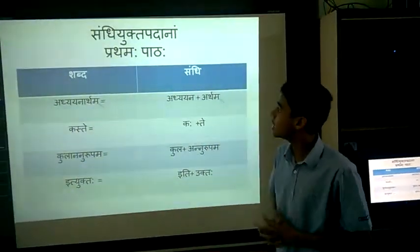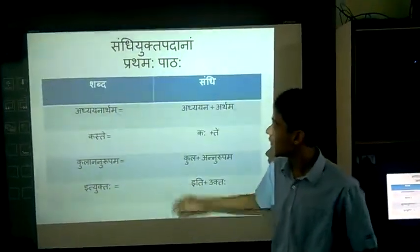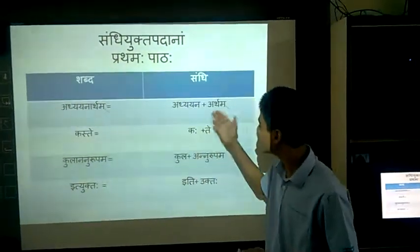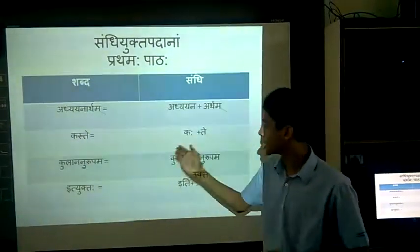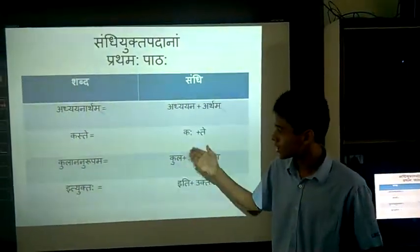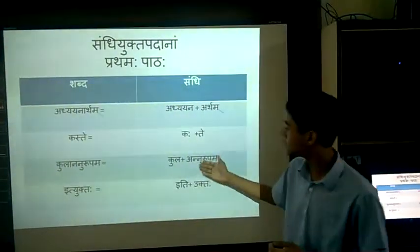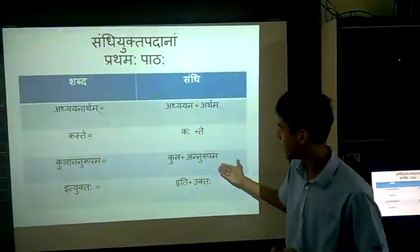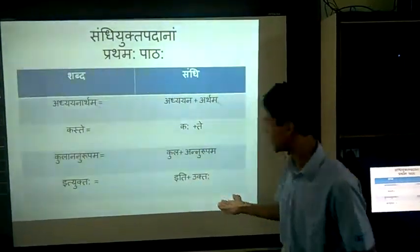The Sandhi of the first chapter: Adhyaanatham equals Adhyaan plus Adham; Kaste equals Gaha plus T; Kulaananurupam equals Kul plus Anurupam; Ityuktaha equals Iti plus Uptaha.